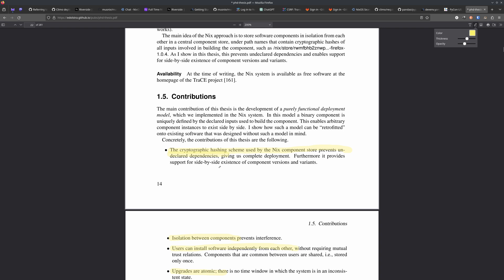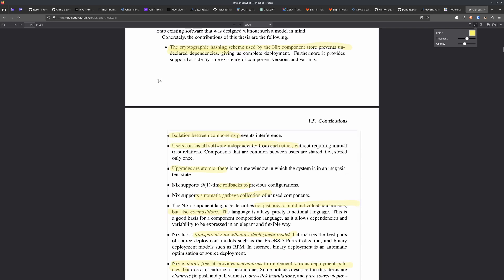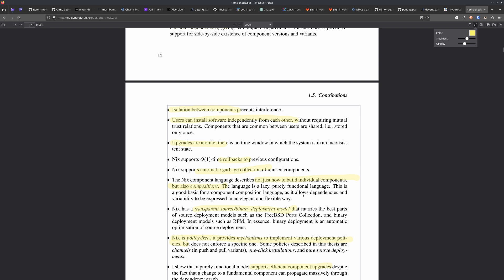He's saying these are the contributions of the thesis towards solving those problems. He's now got a cryptographic hashing scheme used by the Nix component store — slash nix slash store — and it prevents undeclared dependencies. There is isolation between components, so if you uninstall something required by one piece of software, it won't break another piece of software that requires the same thing. Users, as opposed to administrators, can install software independently from each other without trusting anybody. Upgrades are atomic. You can roll back. There's automatic garbage collection. The Nix component language describes not just how to build individual components but also compositions. The product of the source build is the binary — the existence of the binary means it has been built in the same way as if you had built it on your own machine; it just skips the build process.